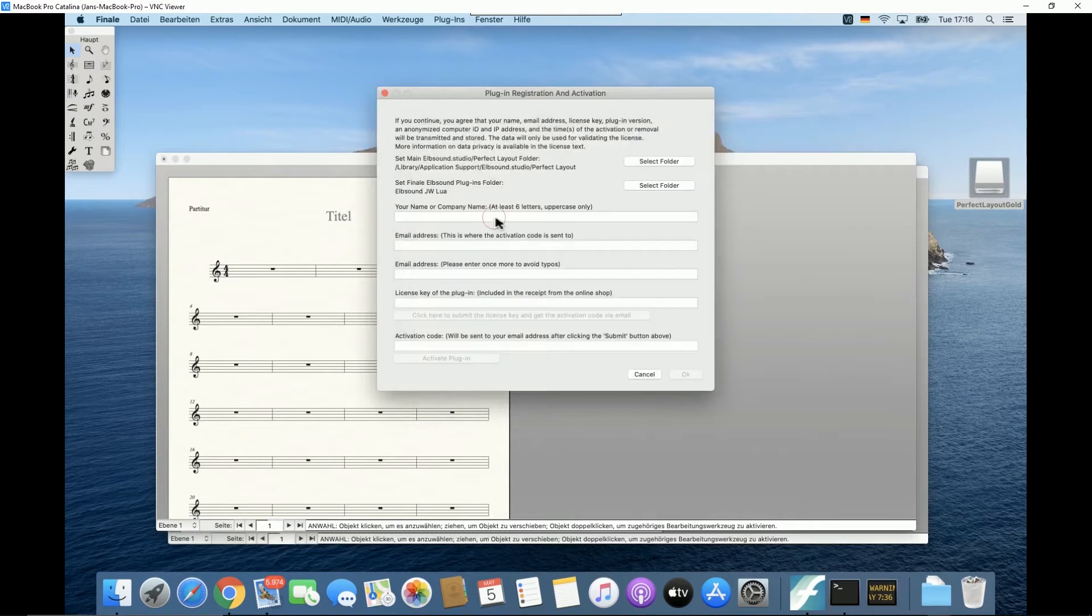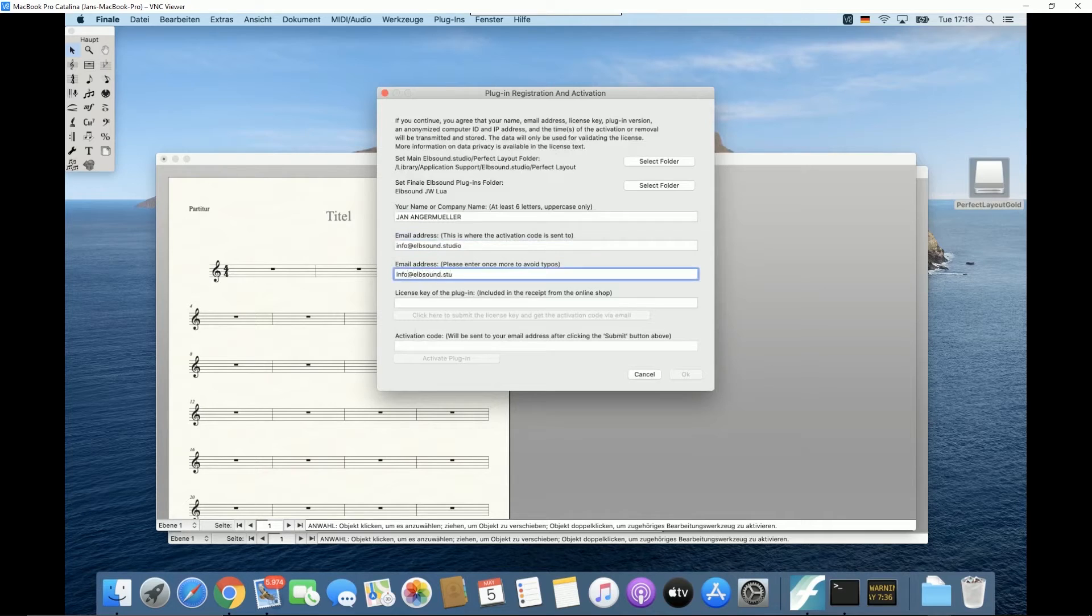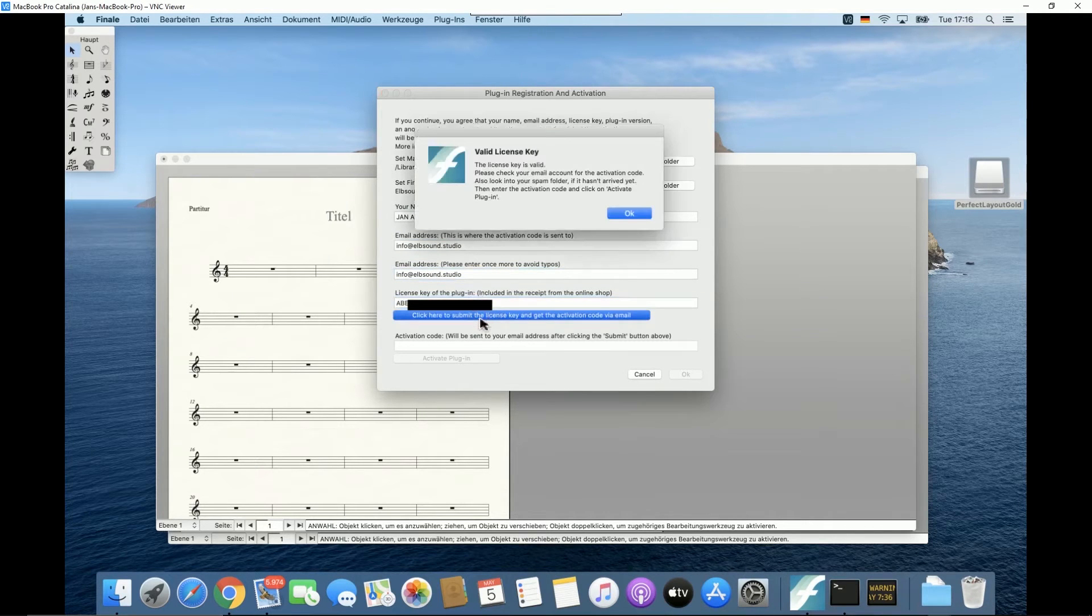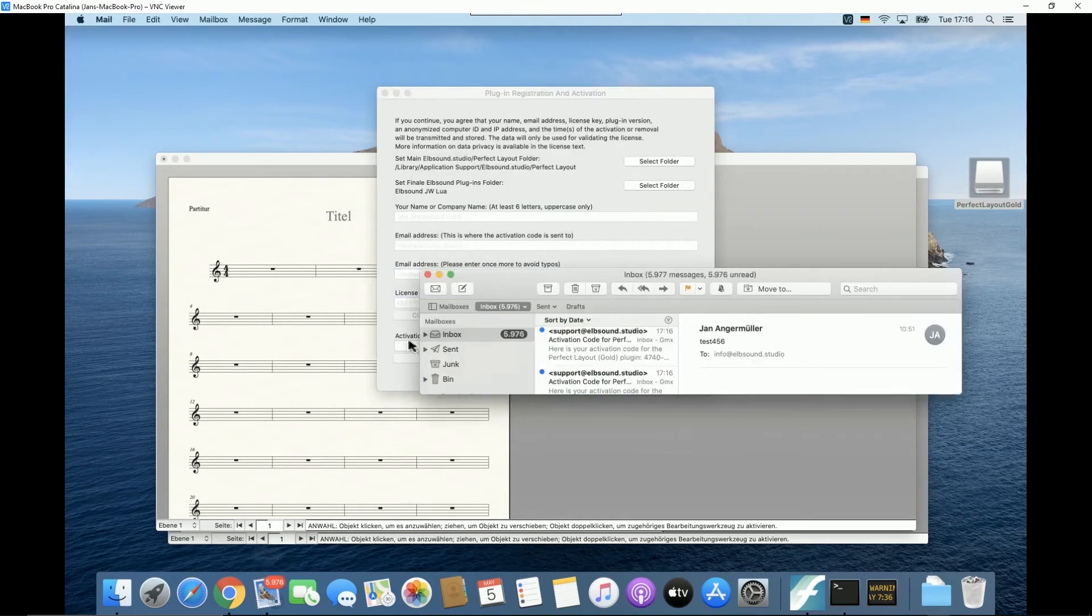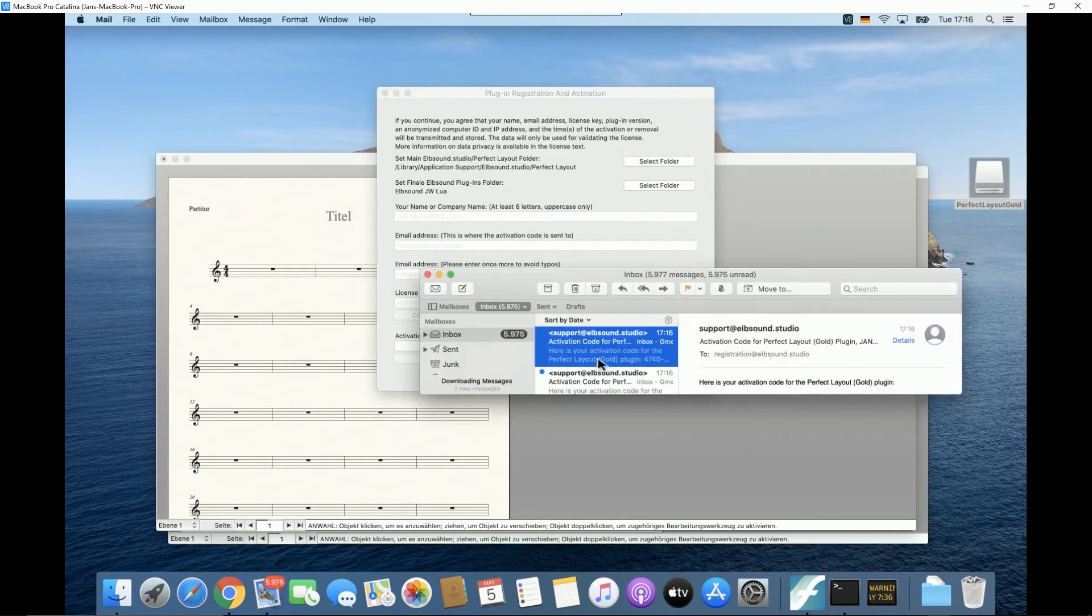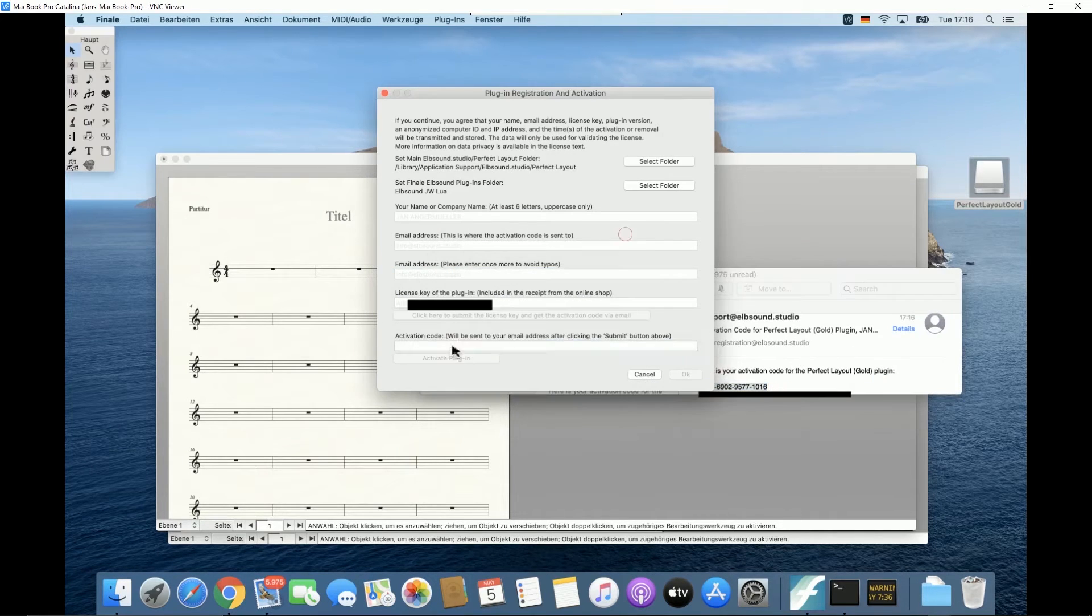So normally you will only have to enter your name, email address, and license key. Click on submit license key. Then check your emails and copy and paste the activation code that you will receive immediately. Now click on activate plugin and you're done.